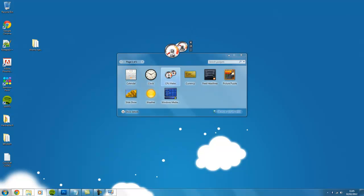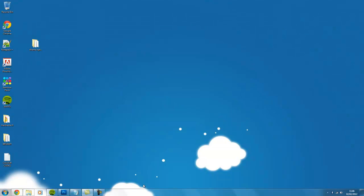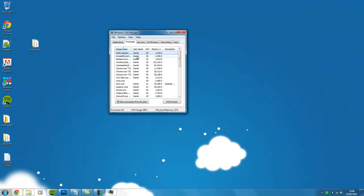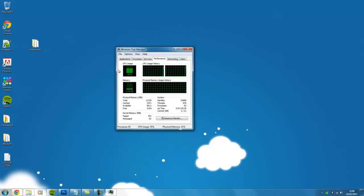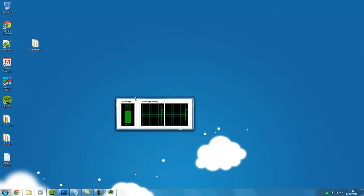So if you open up your task manager and open up performance, double click the side and you get a widget form of the task manager.